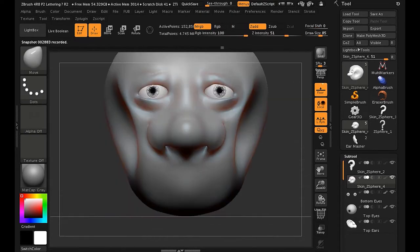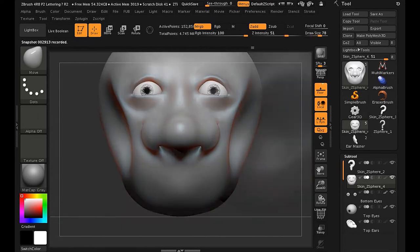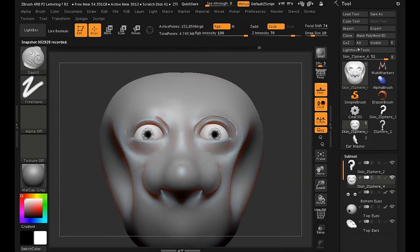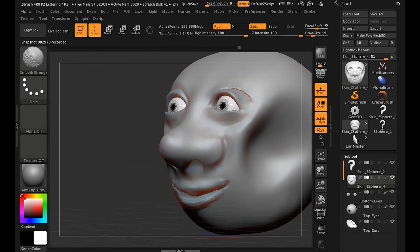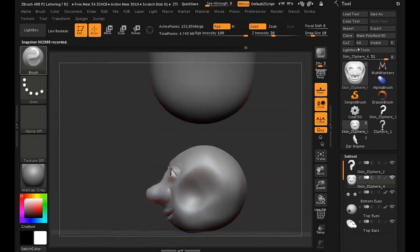Again, working the eyes. I'll be adding some ears in a second. But first, a mouth.